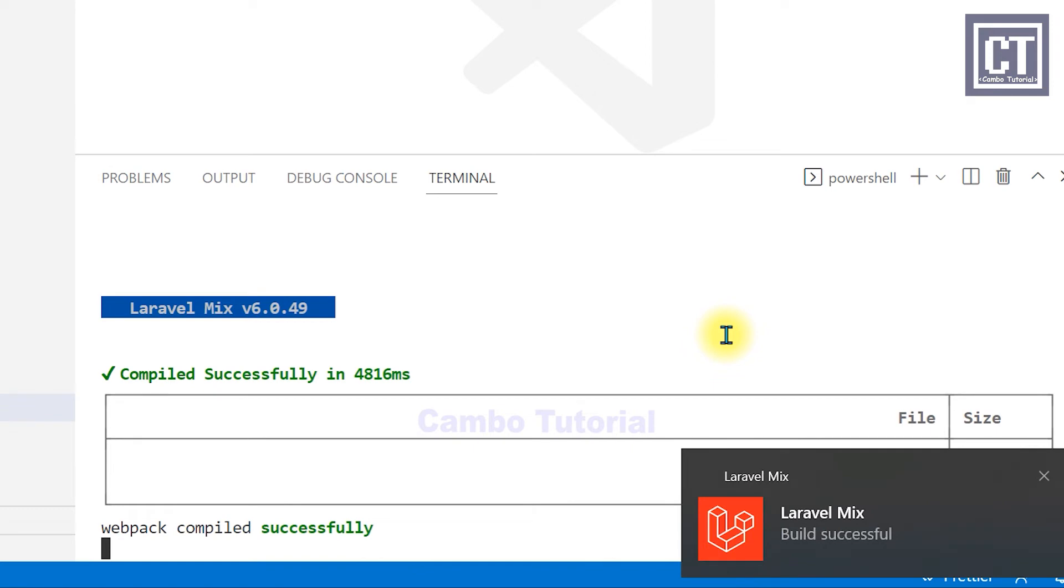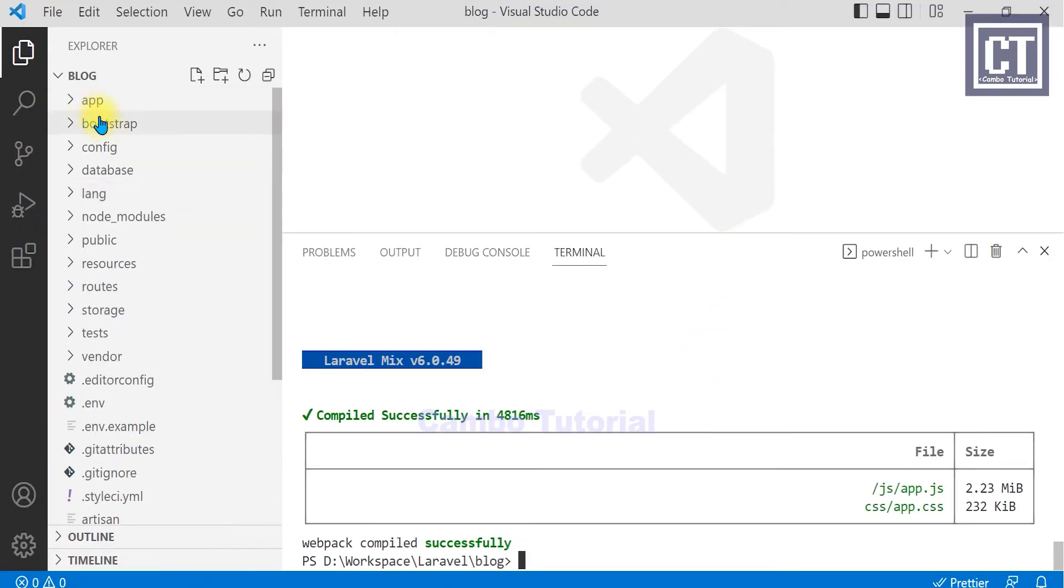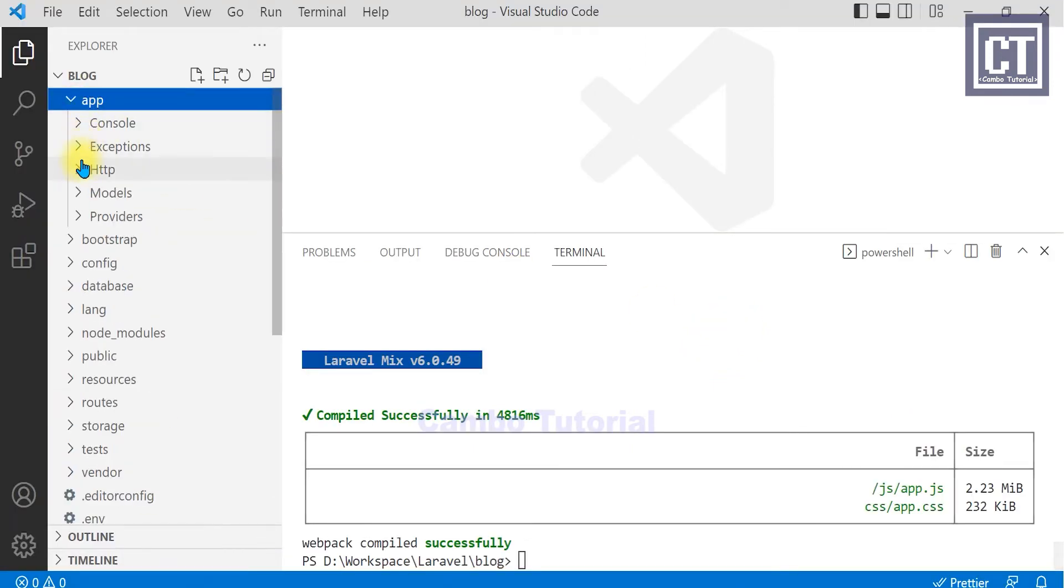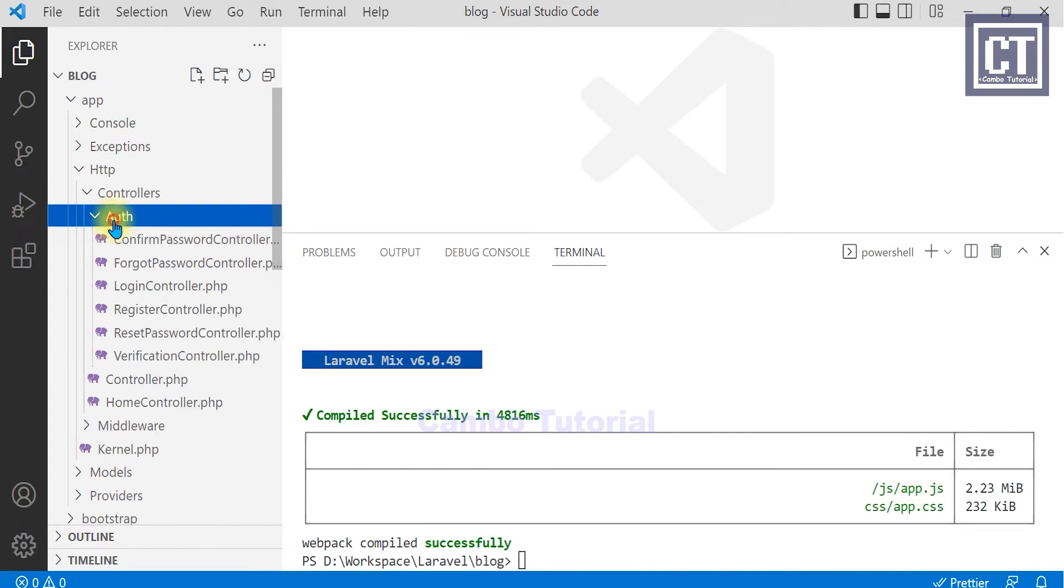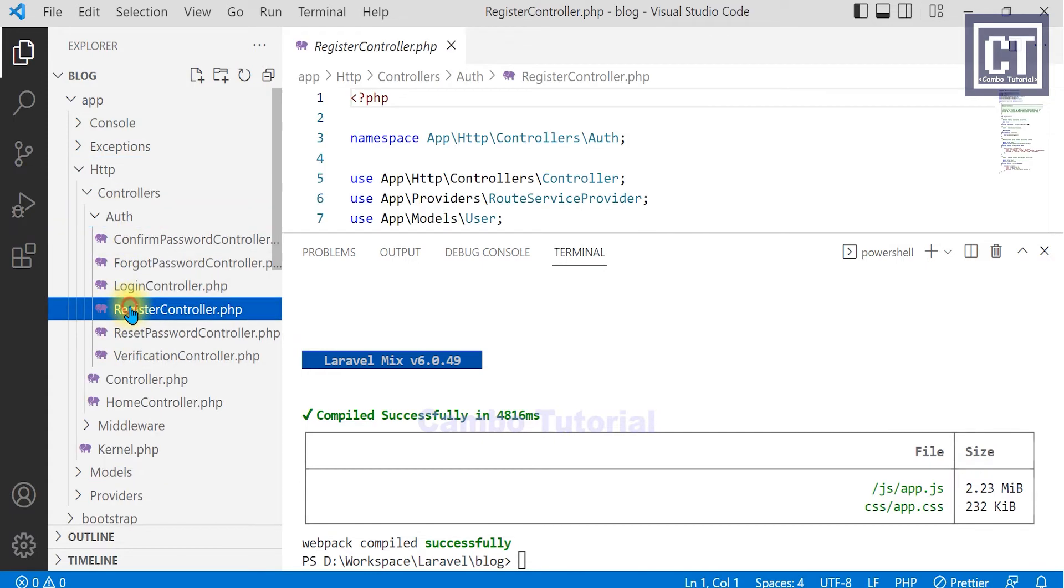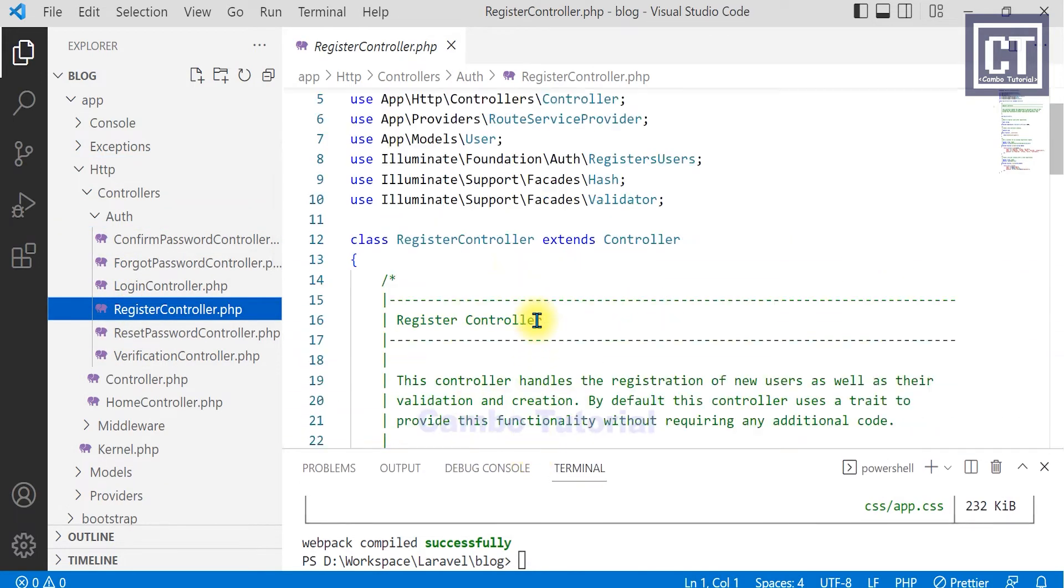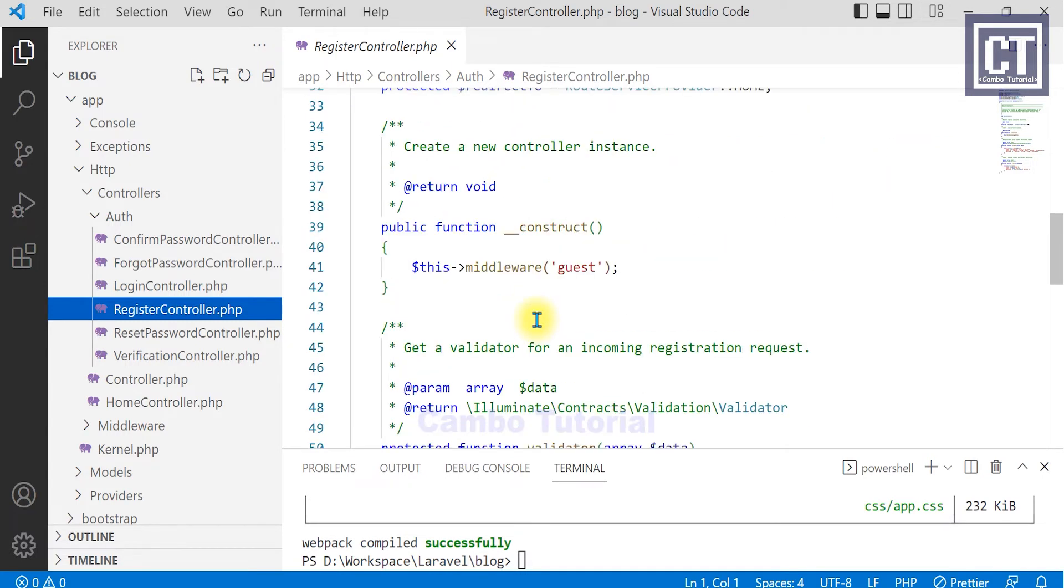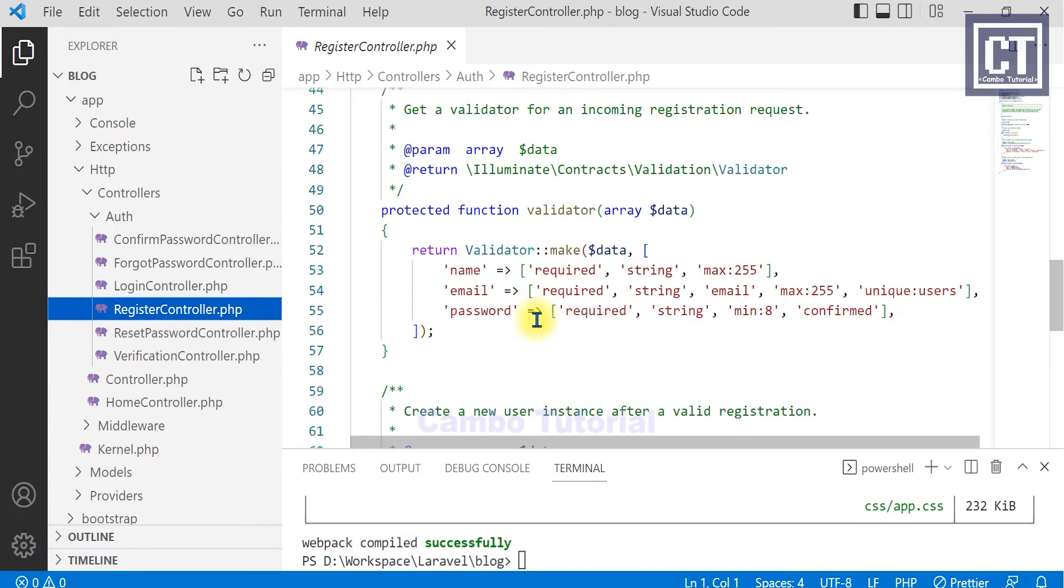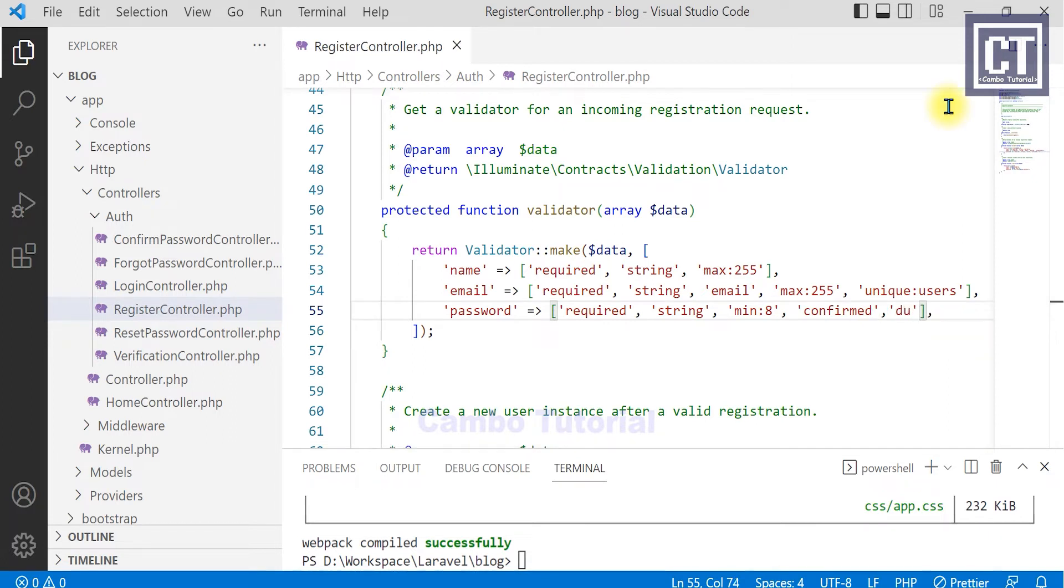So I'm going to open up the register controller file to update some code. And I will add an element array 'dump pwd' which is for validating the password.